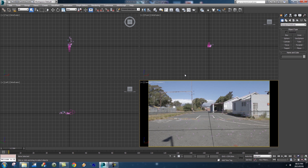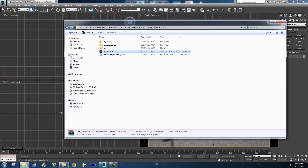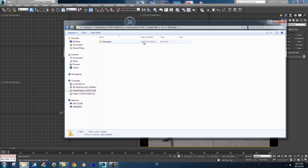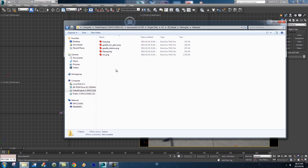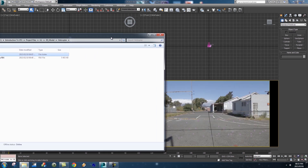First of all, make sure that you've got your project open in 3ds Max, and before we start make sure that you've uncompressed your 3D model .zip that came with the 4.1 project files. Once you unzip that and go into that folder, you'll see there's a folder called 'helicopter'. Inside that you'll have a 'helicopter with helpers.fbx' and also a materials folder that we will link in 3ds Max.